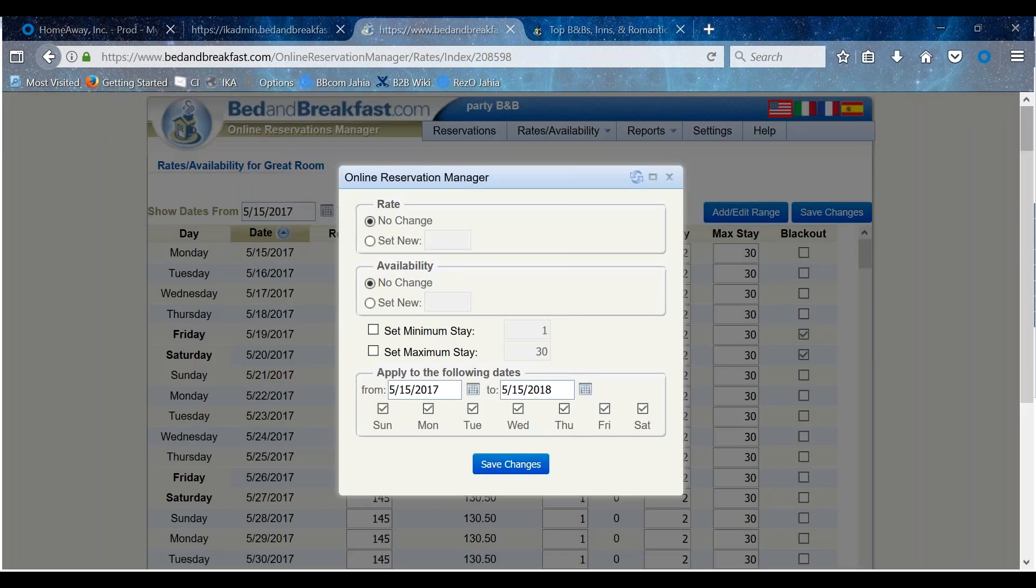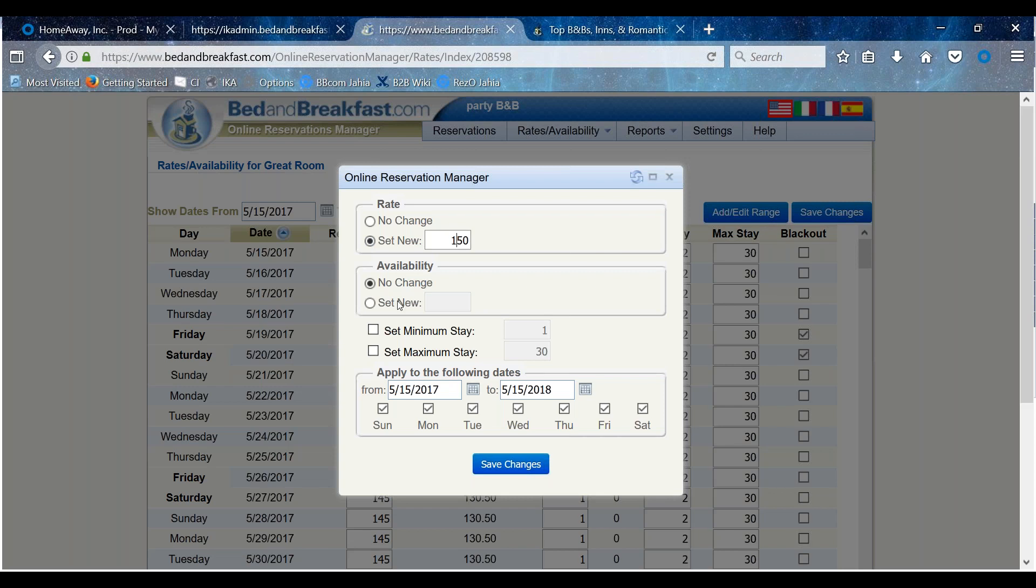On the Rate View, click Set New, then enter your retail rate at double occupancy in US dollars. This is the rate you would have listed on your website. Do not enter the rate minus the commission because our system will automatically calculate that for you.